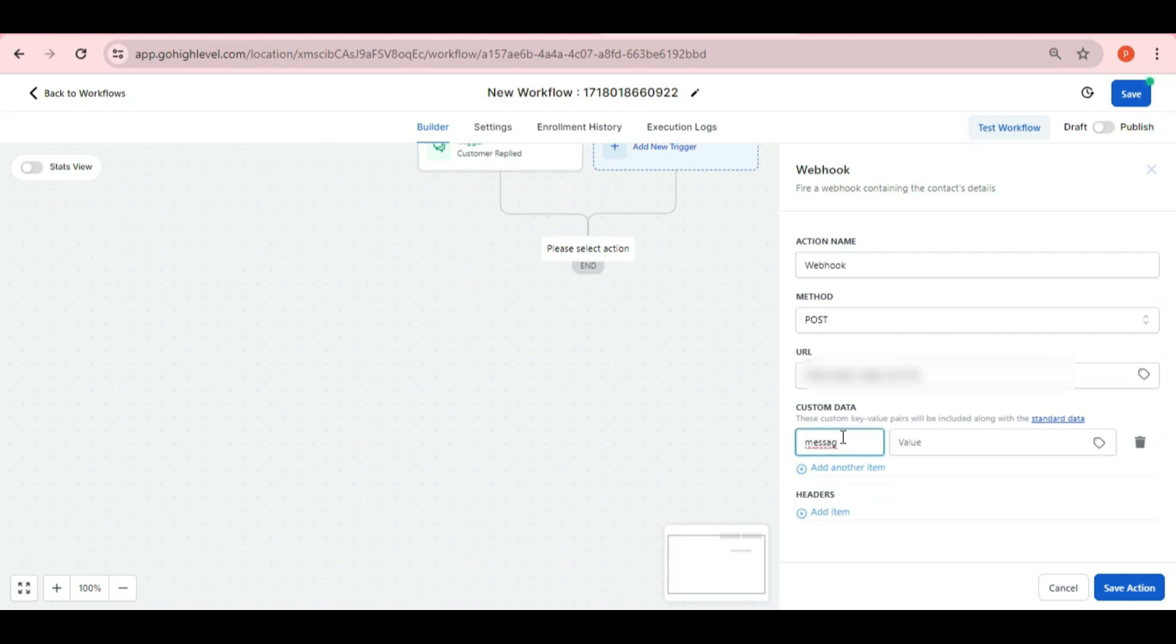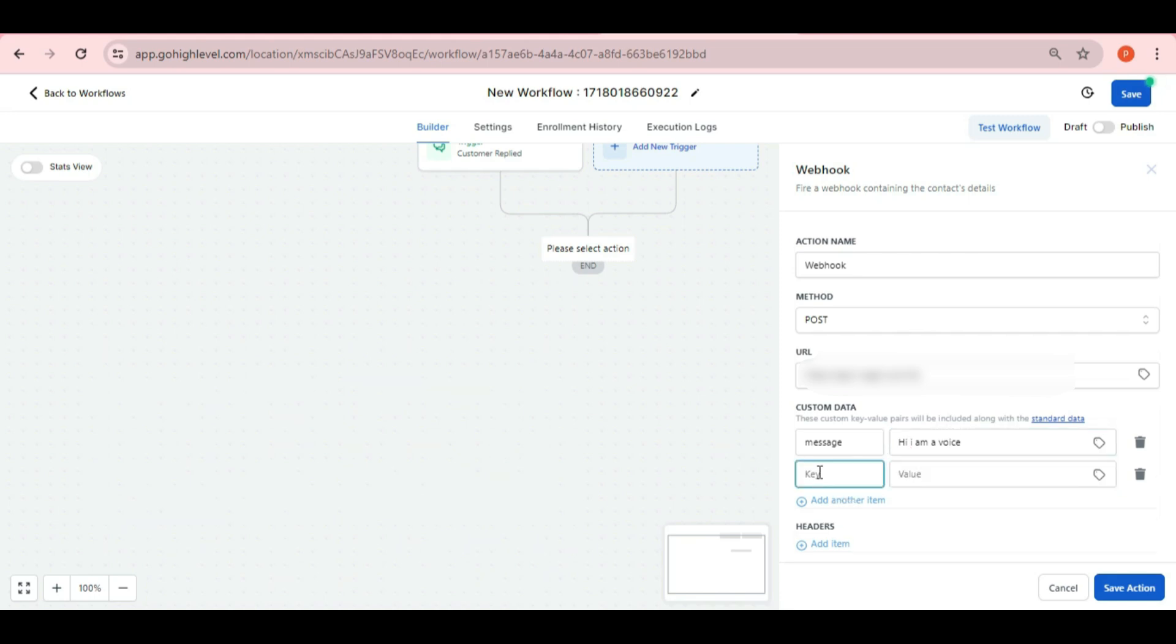In the first field, write message in the key and in the value you can write the message that you want to send as a voice note. Like for example we are putting as hi I am a voice here.